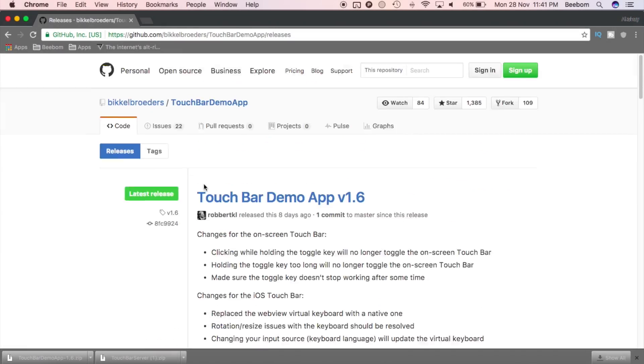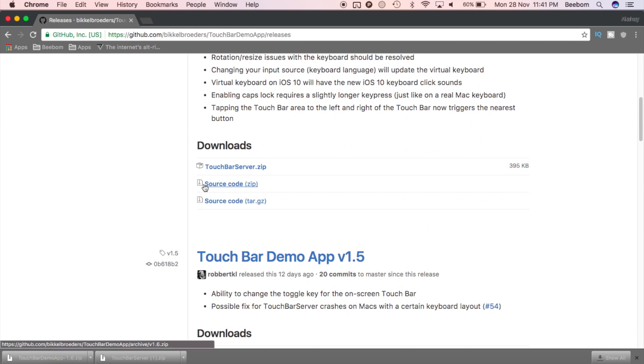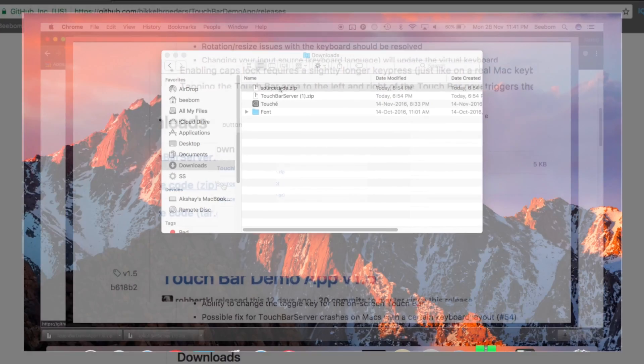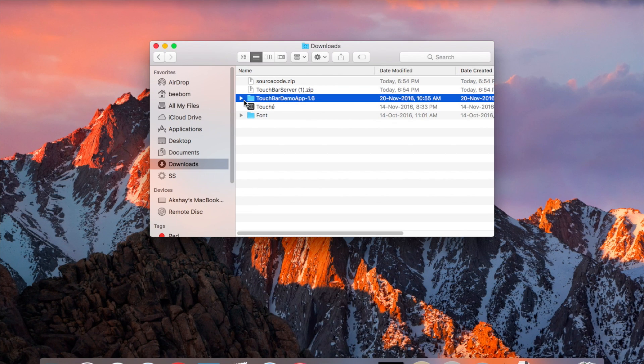First, go to the GitHub page for the apps and download the files called touchbar server.zip and sourcecode.zip. Unzip the sourcecode.zip file and open it in Xcode.